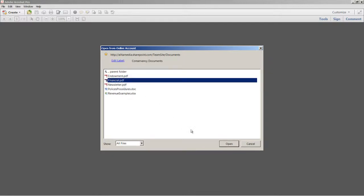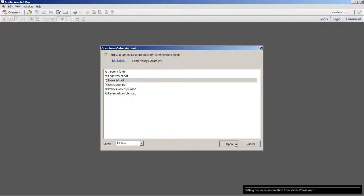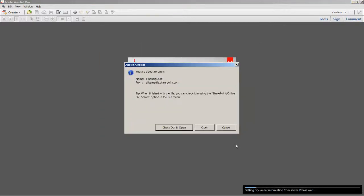I'm going to go ahead and open the financial.pdf document. At this point, I'm prompted to either check out and open or just open the file. Now if I choose to just open the file without checking it out...